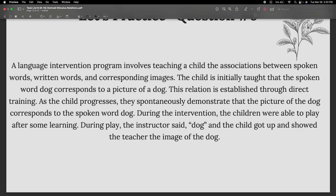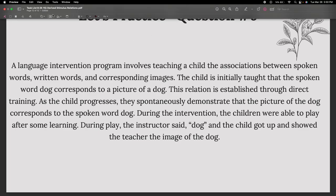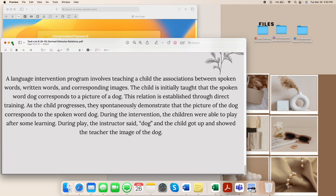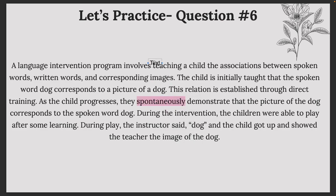Question six looks long, but don't let long scenarios intimidate you — when you have a system and it's working, just do the same thing regardless of the length. A language intervention program involves teaching a child the associations between spoken, written, and corresponding images.